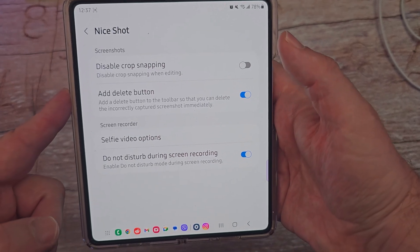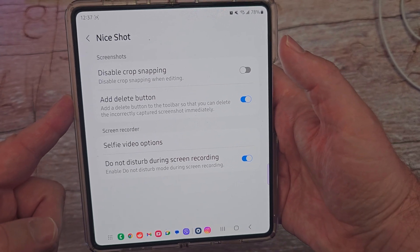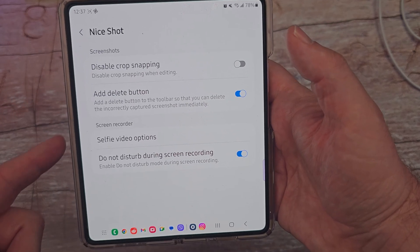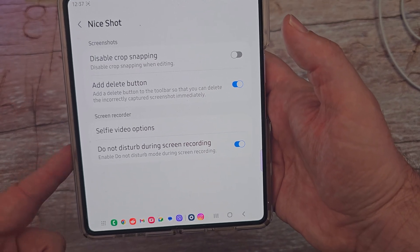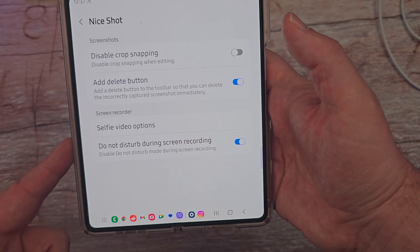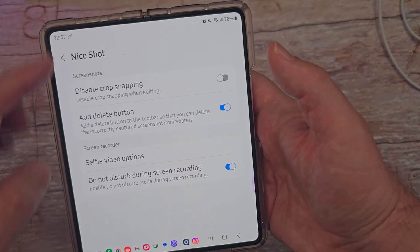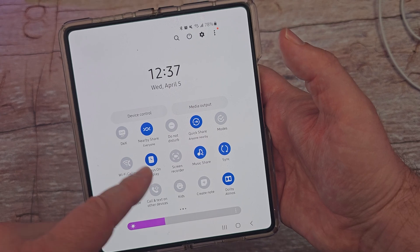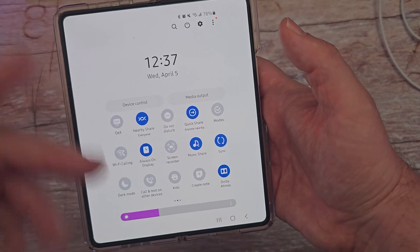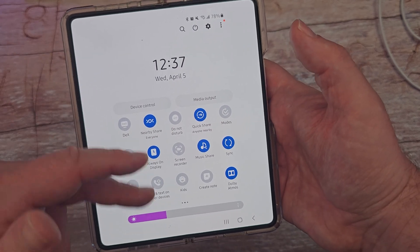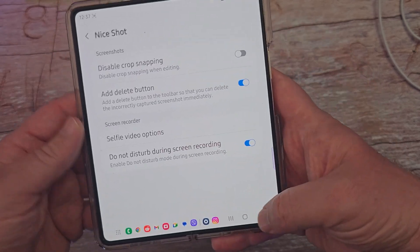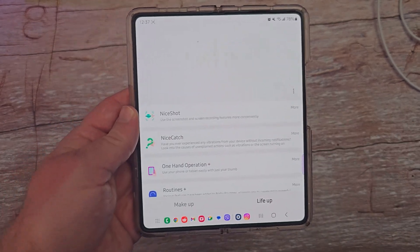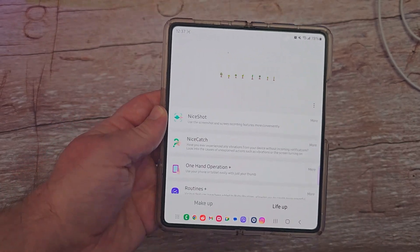I really like the auto delete button added to screenshots. You can disable crop snapping, which isn't that great if you want it. But I also like that when I'm doing a screen record, it'll put do not disturb on for my phone, and it does turn it off afterwards. So if you look at do not disturb, it is off even though I'm not screen recording. Very, very nice stuff. Check it out. Thanks for watching, have a great day and we'll see you down the road. Peace.